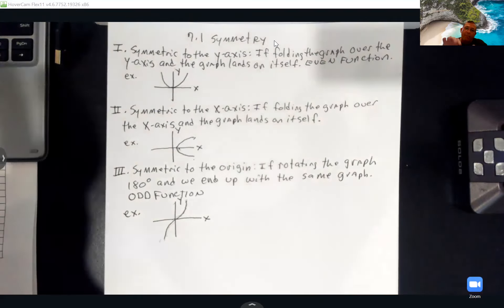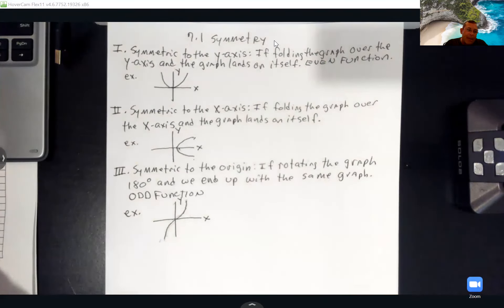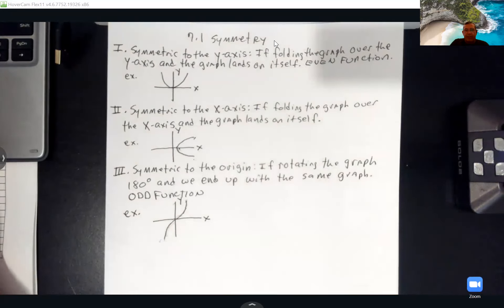Now we're going to Math Lab and I'll let you help me answer these questions.